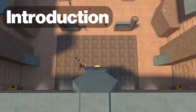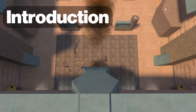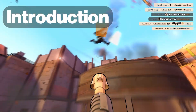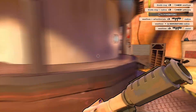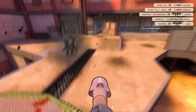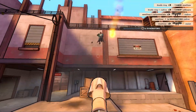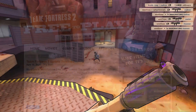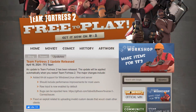Hey there, it's Shears with another demo recording tutorial. Now if you're like me, you're probably excited for the TF2 64-bit update, at least until you realize that it broke Loena and Half-Life Advanced Effects.